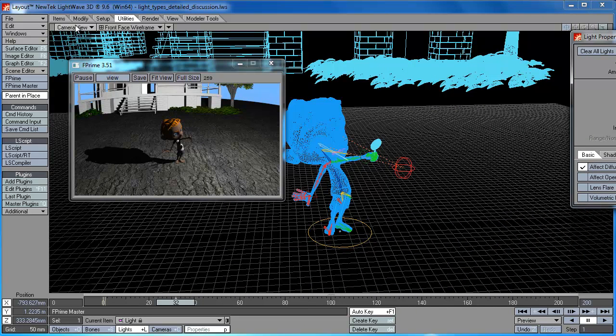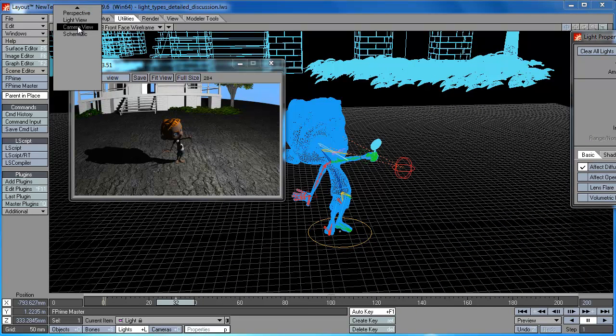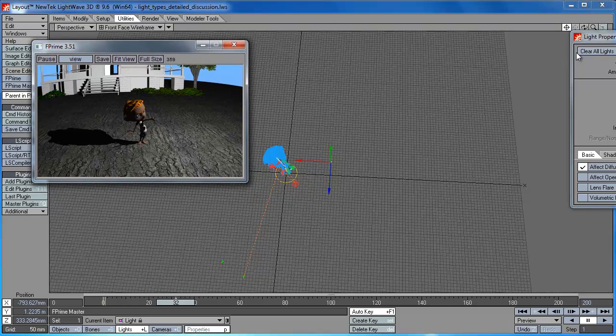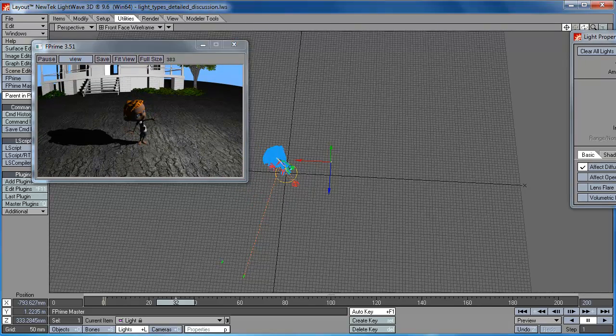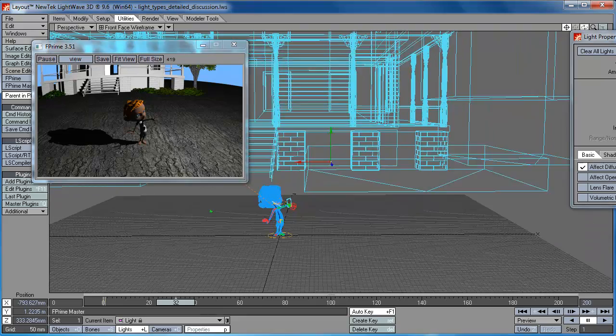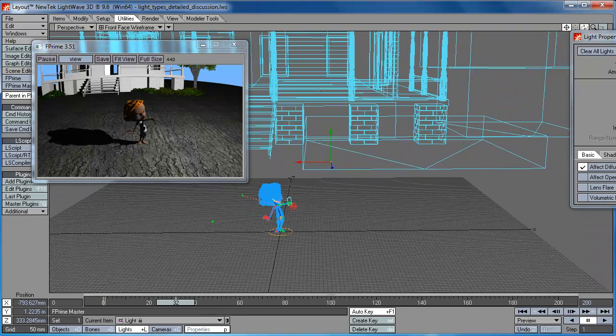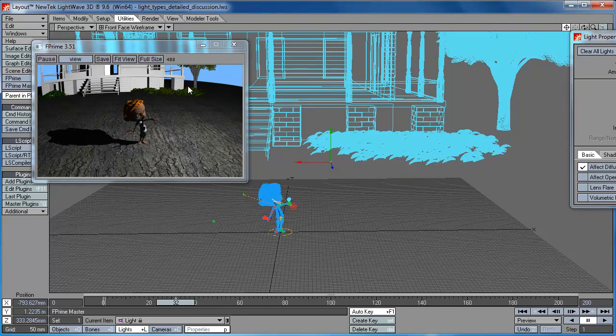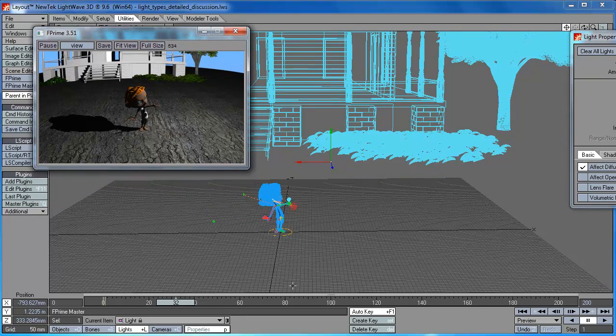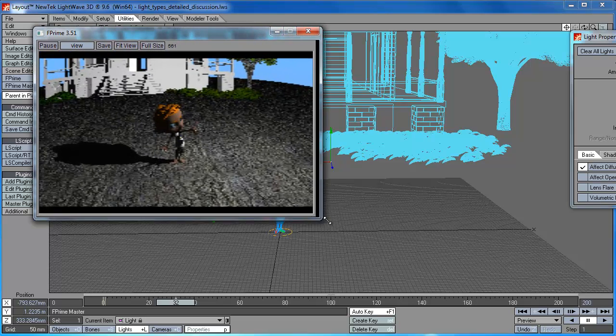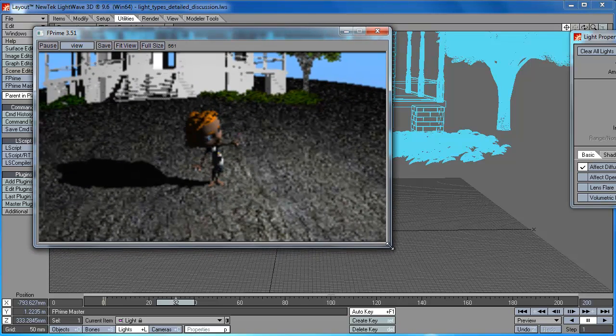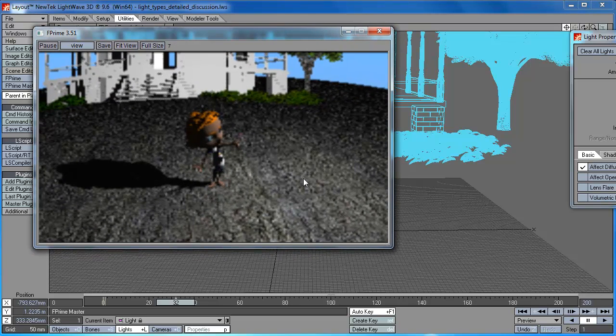So I'm just going to go to my perspective view so we can see what the light position is in relation to the guy. So it's a little bit above and to the right, so over here somewhere in the F window. So let me just fire up, I'll just enlarge, embiggen the F window a little bit so we can see where it is.